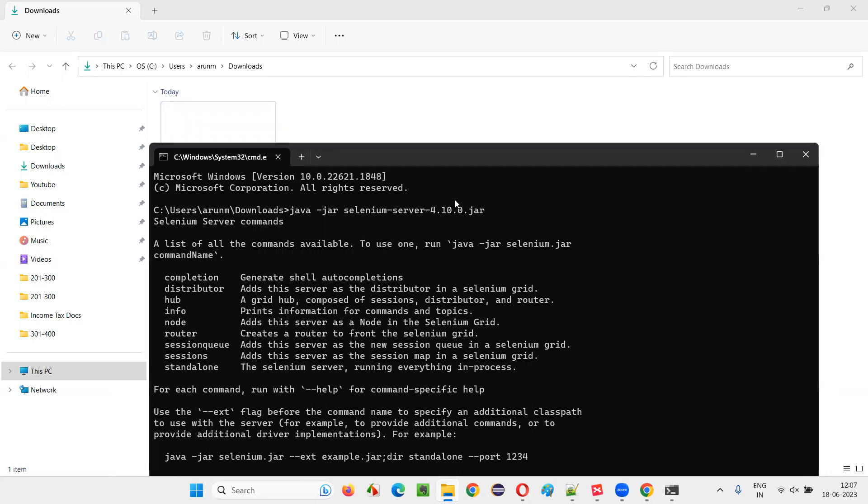So, what's happening? It's not allowing you to run directly. It's giving you some commands. Either you have to mention some hub or node or whatever it is. We have to mention that.